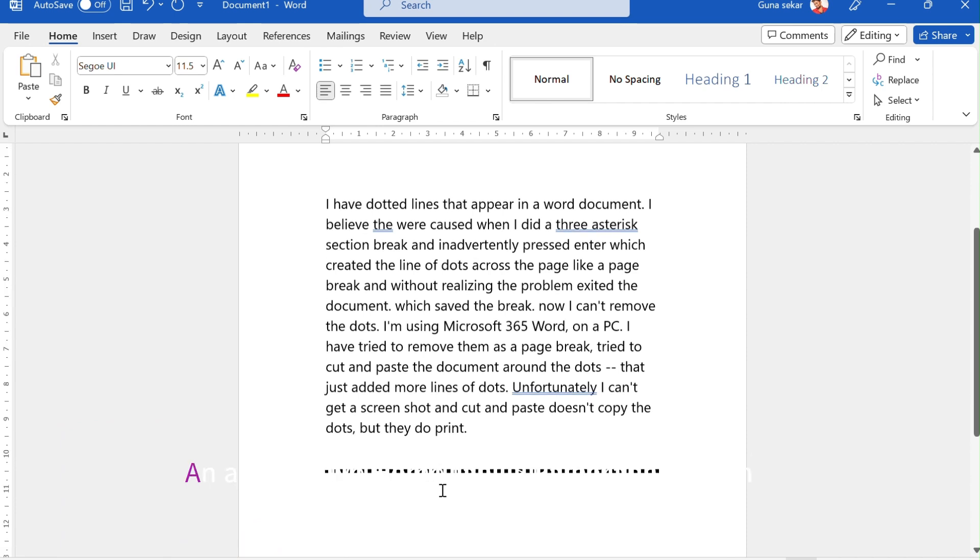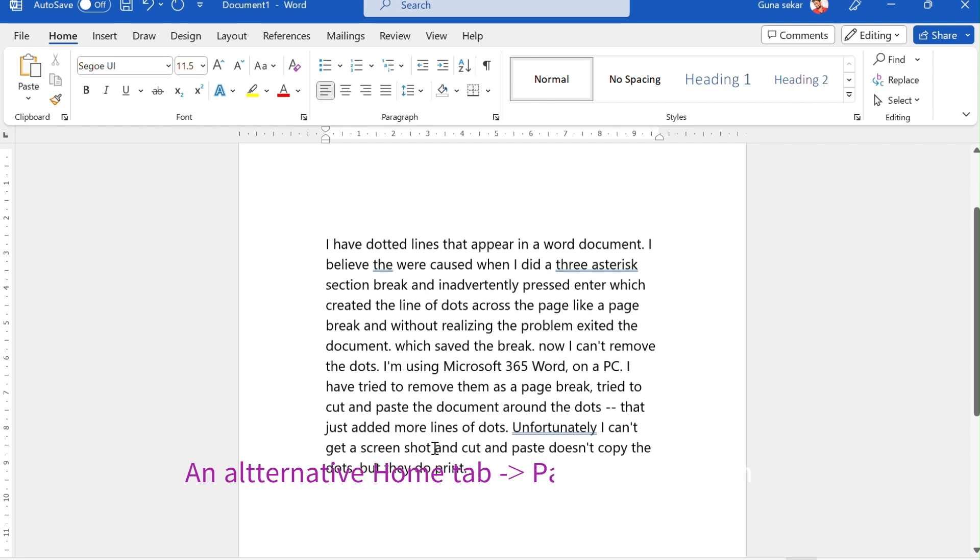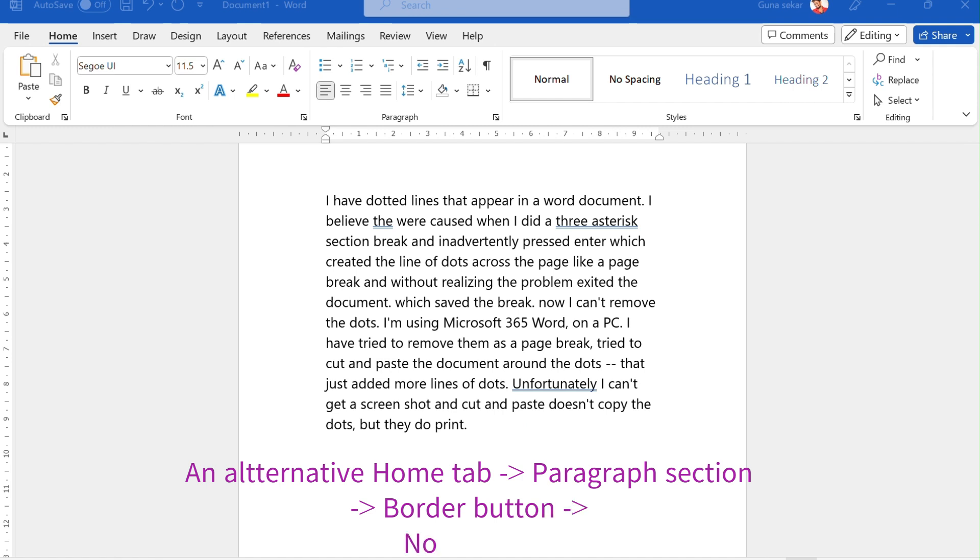You can also go to Home tab, select Paragraph section, select Border button, and select No border.